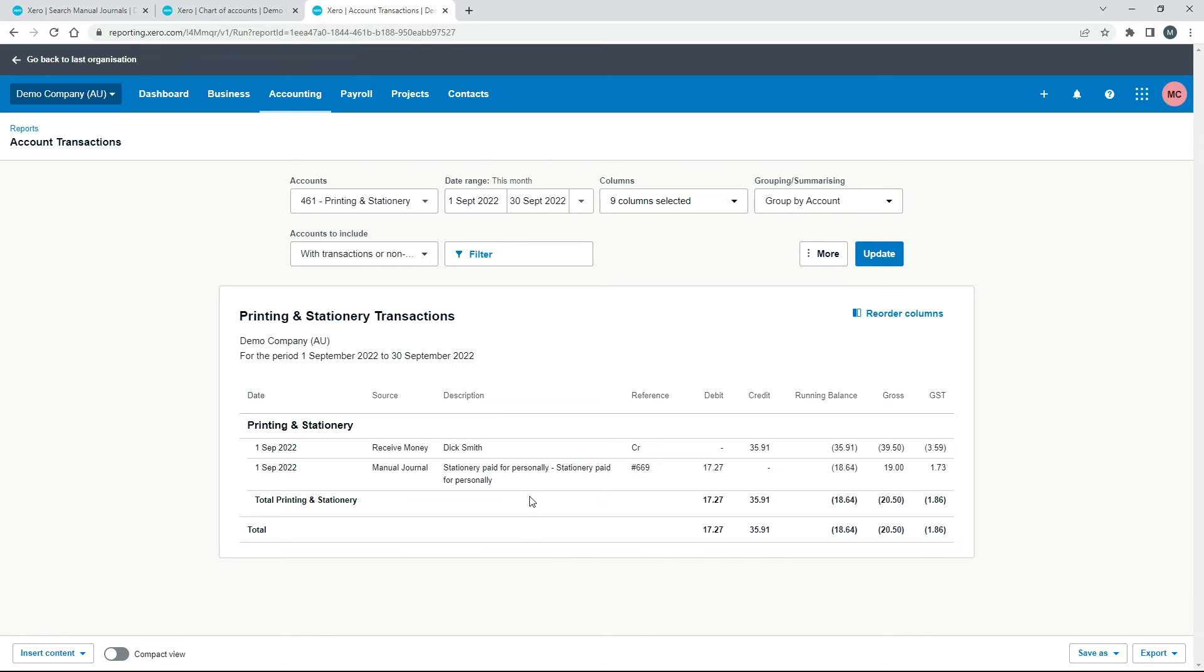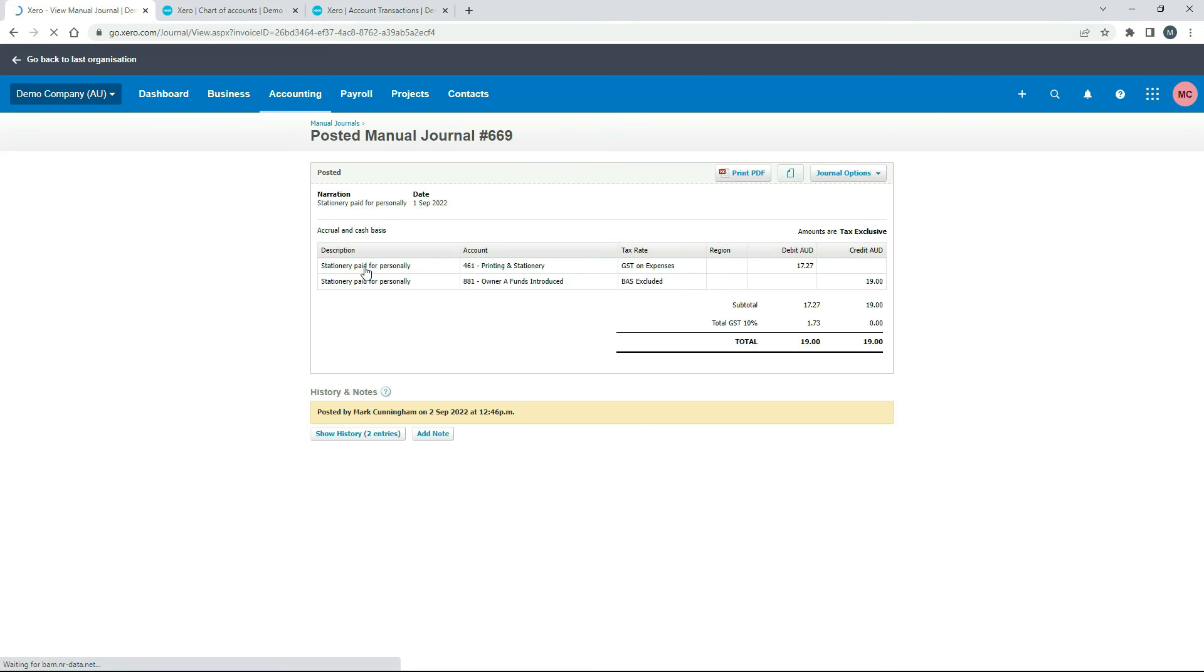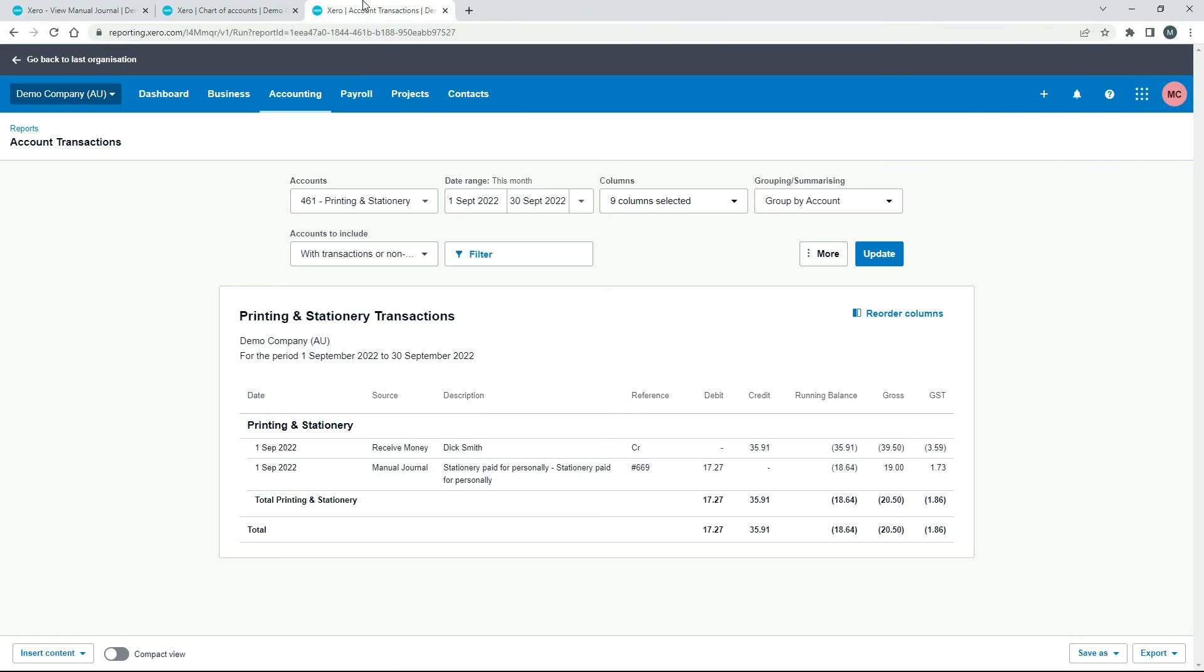Now this is a little bit funny. So you can see we've got our debit there, which is the $19 minus the GST. So I'll just go back in here.